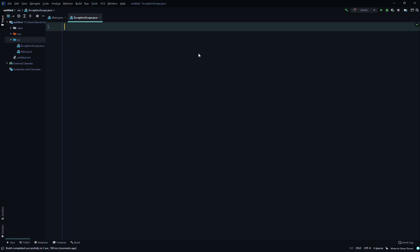Hi, today we'll do an example on exception propagation. We will demonstrate exception propagation and we'll start by defining two classes. I've already defined two classes: one is Main.java and one is ExceptionScope.java.